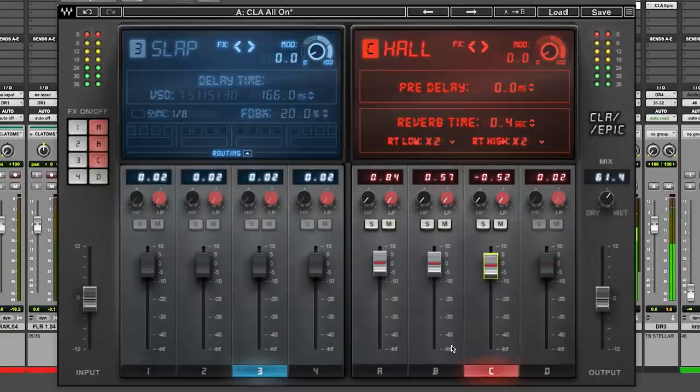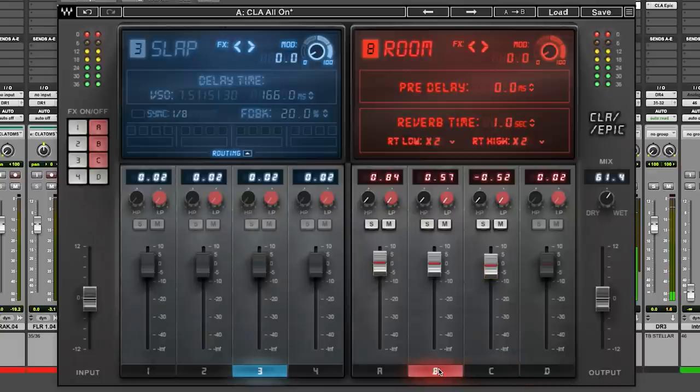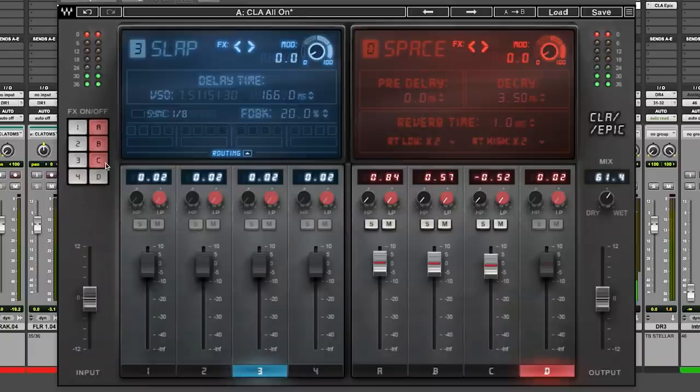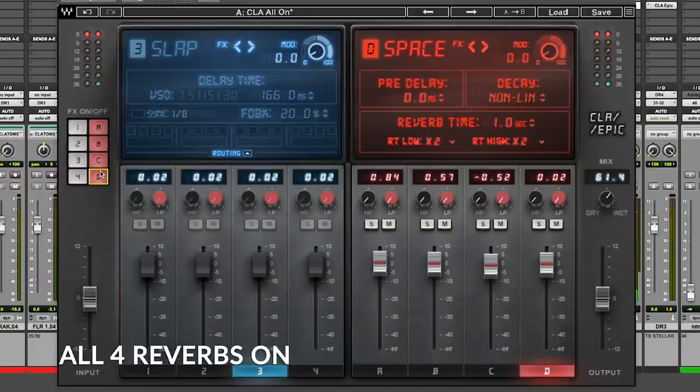Okay, a little mustard, a little ketchup, a little mayonnaise, right? How about some hot sauce? Let's add reverb number four.